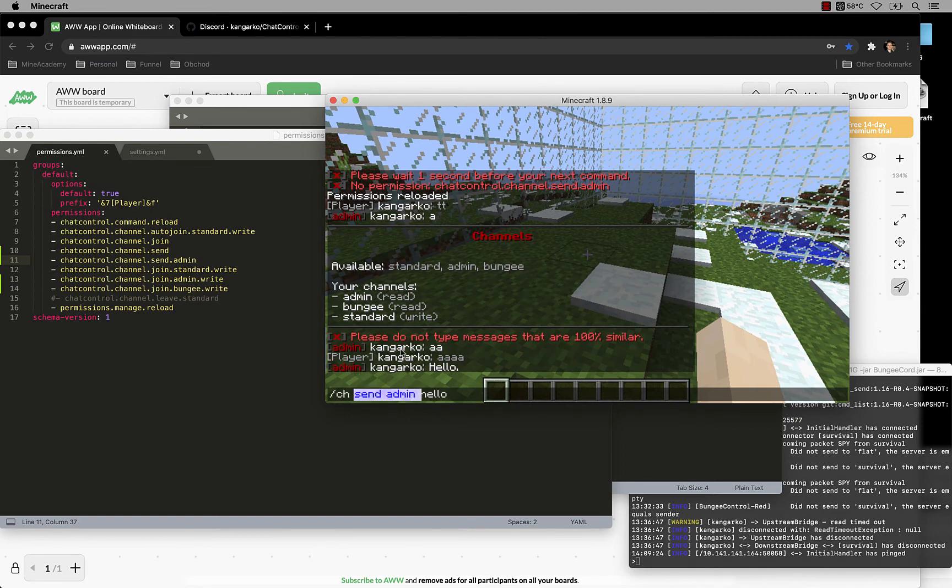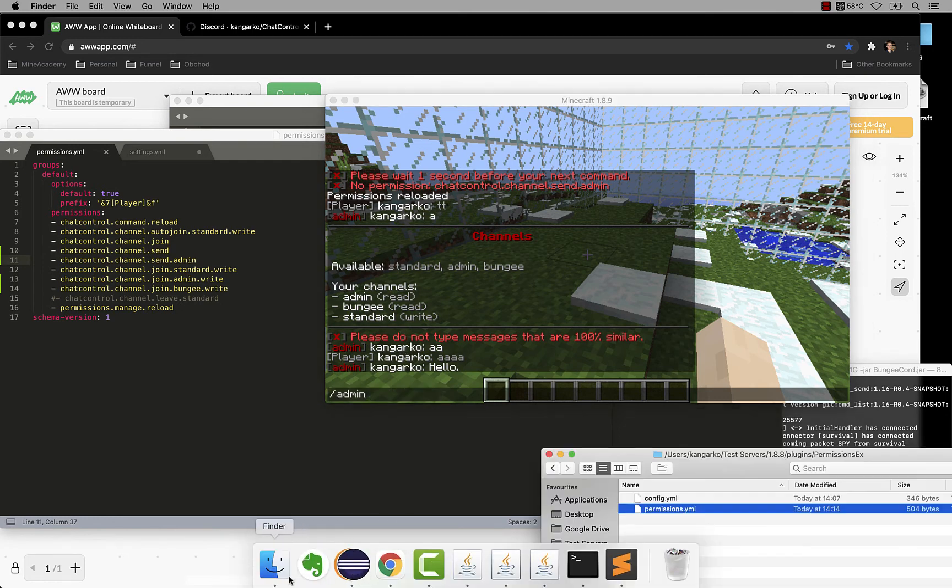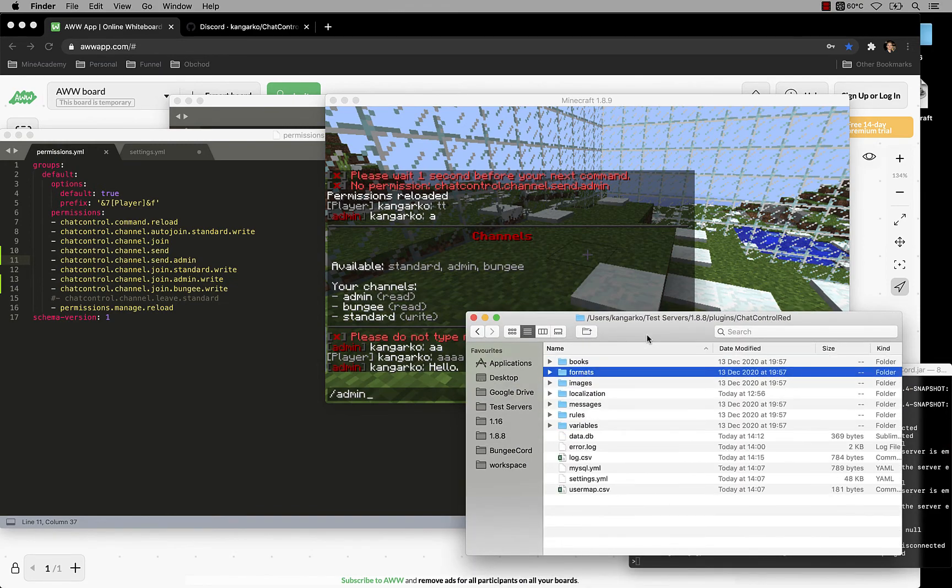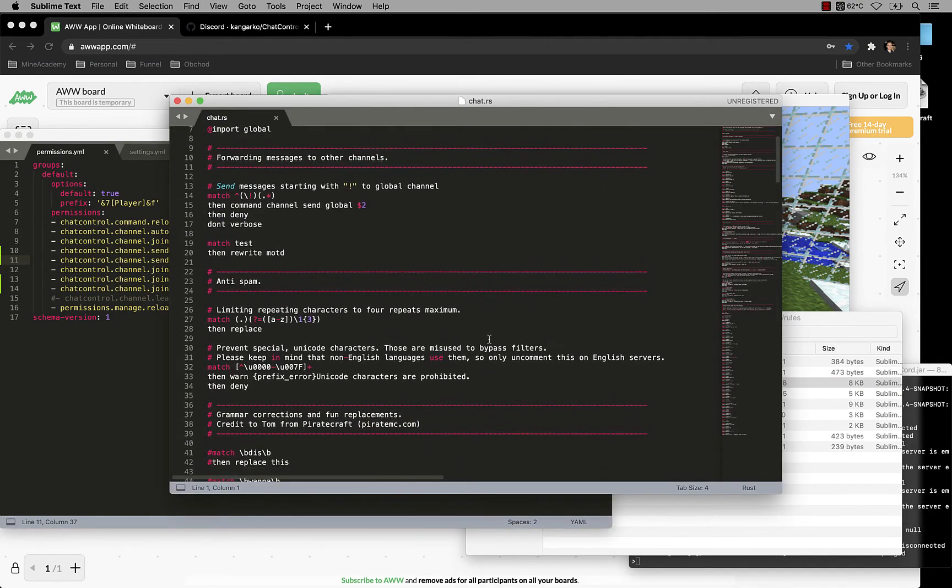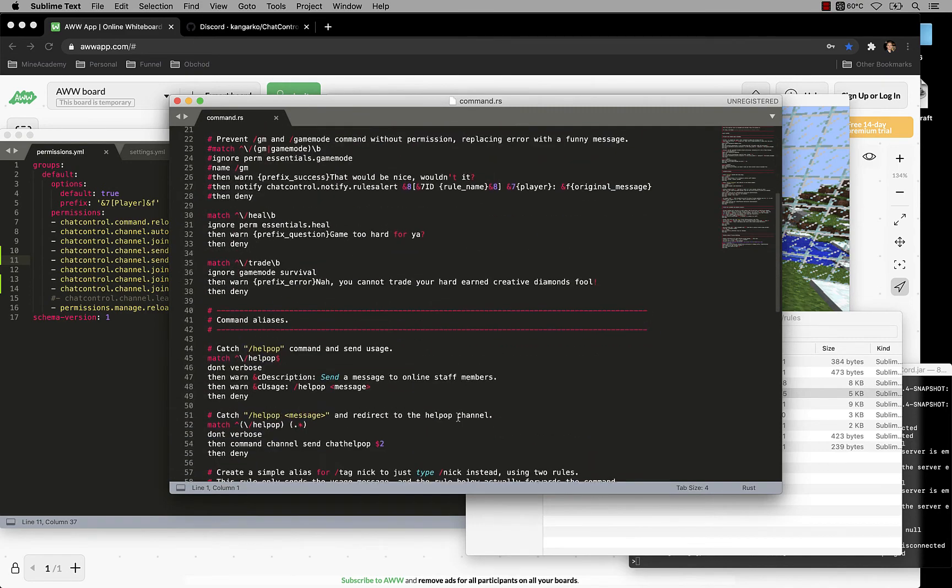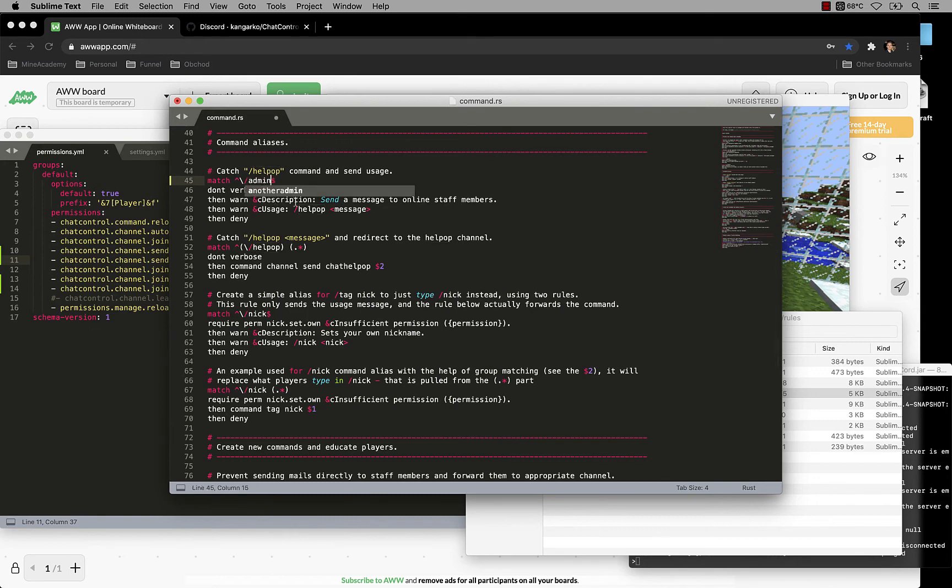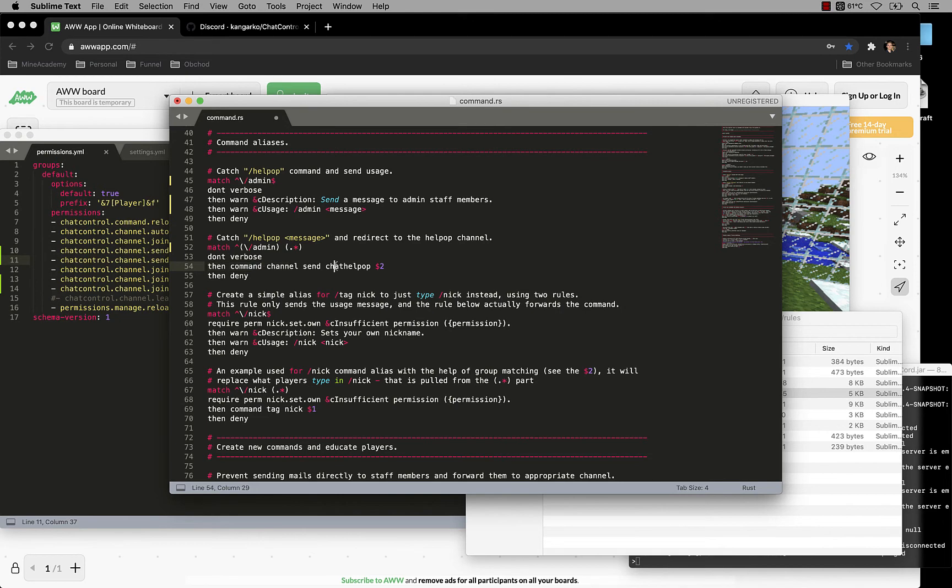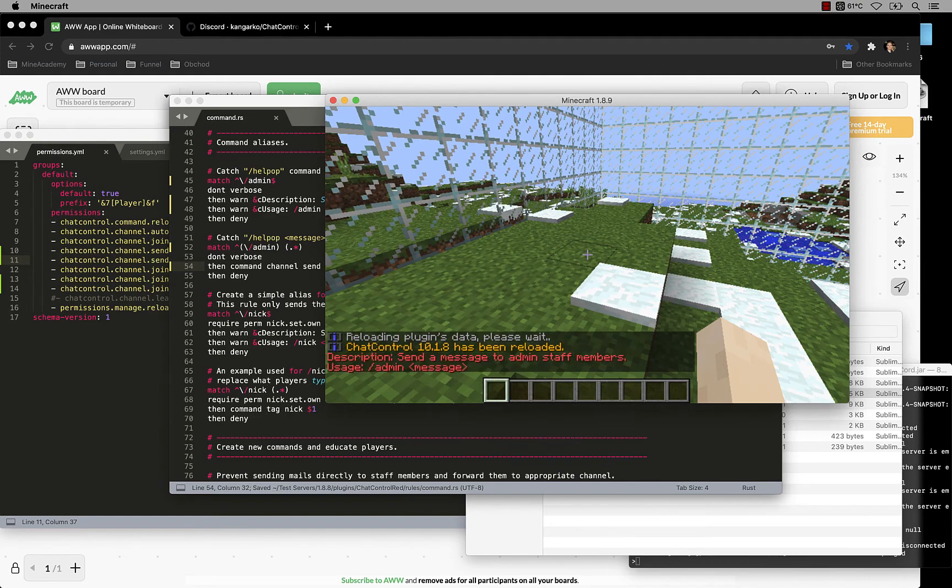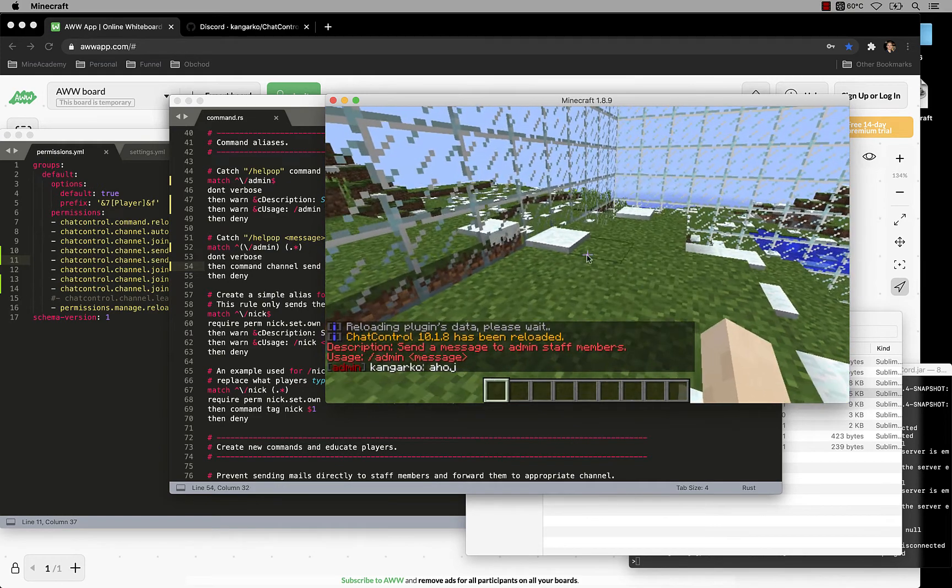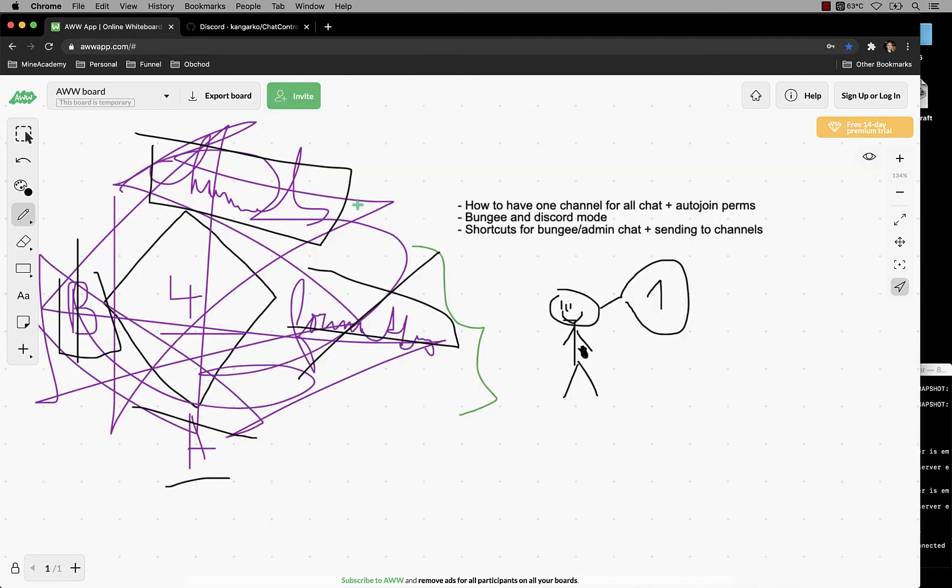If you want to create a custom command such as admin, what you're going to do is you're going to go into rules and then open up commands. And then we have a help up command right here. So all you got to do is to change the thing to admin. And then change this to, and then it's going to automatically forward it into channel send and then admin. And now next time I'll type admin ahoy for example, it's going to automatically send it to the admin channel. So very simple. That's how you can forward messages with one command.